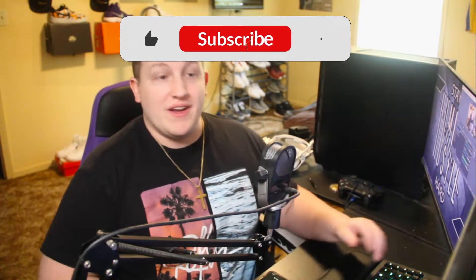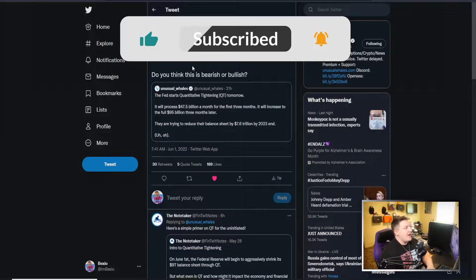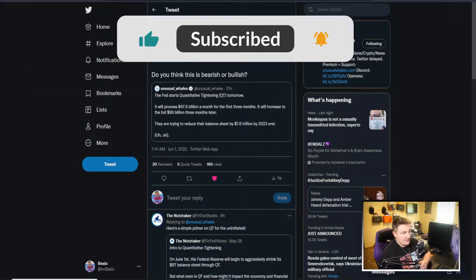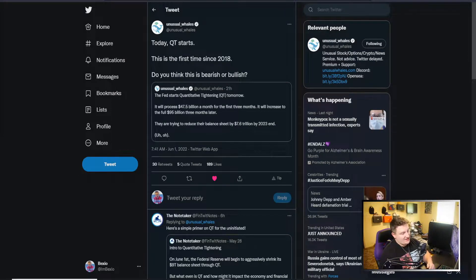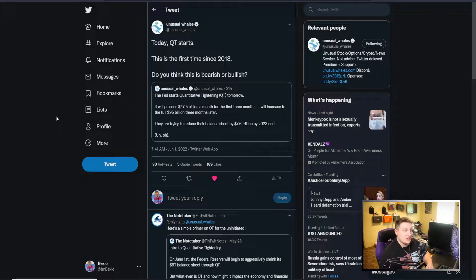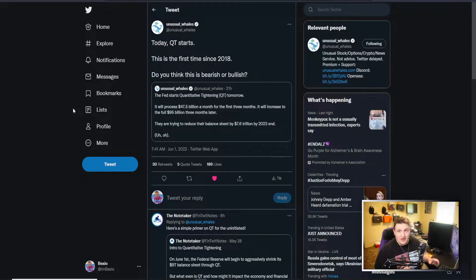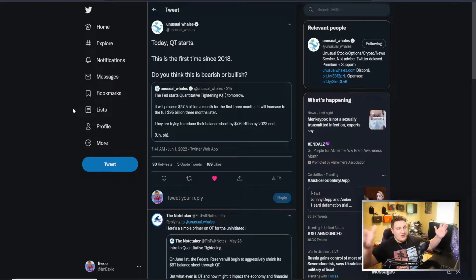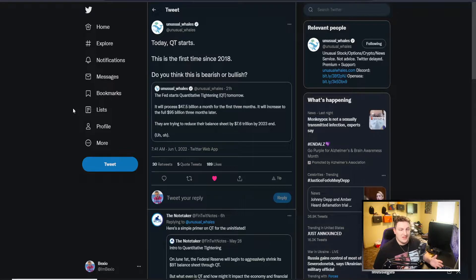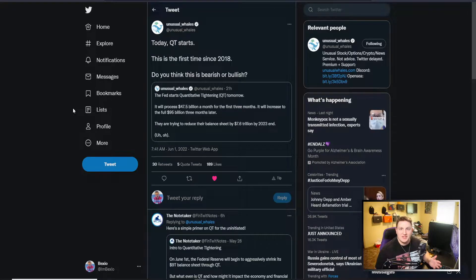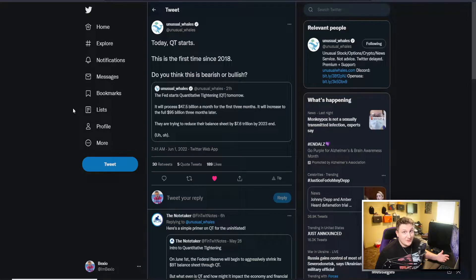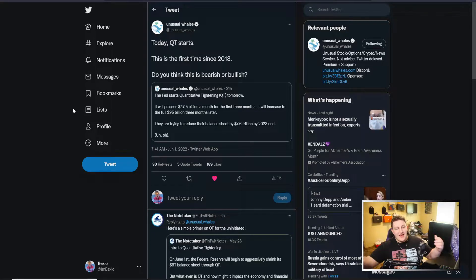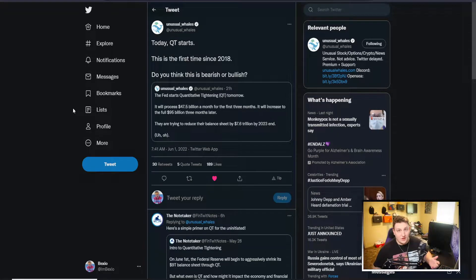We can see quantitative tightening starts today, the first time since 2018. Do you think this is bearish or bullish? I don't know how long they can actually do this for. With the tightening and the place that the economy is in right now, it's not a very good place. The stock market is not in a very good place, so how long can they actually tighten for is the real question.